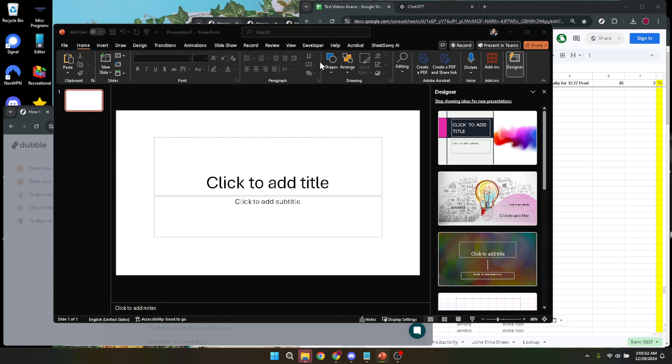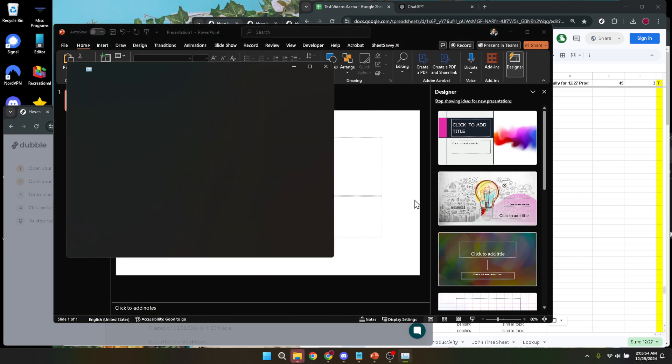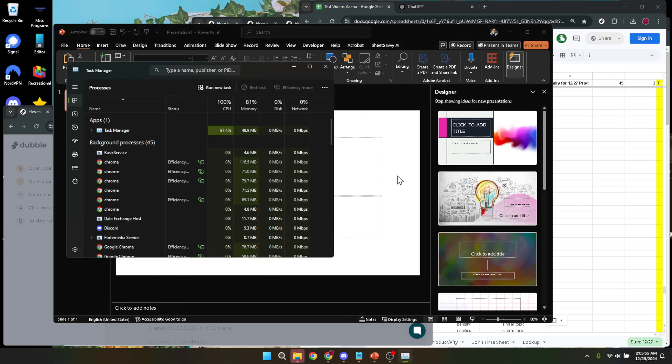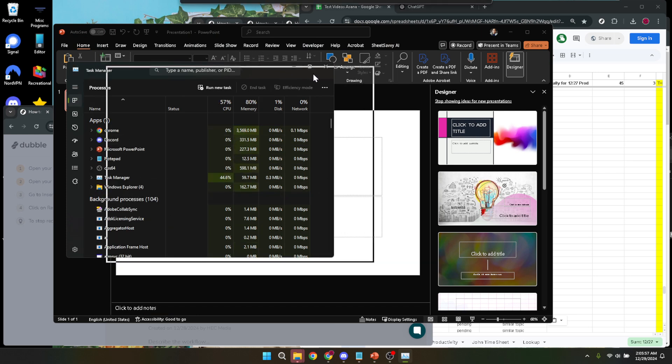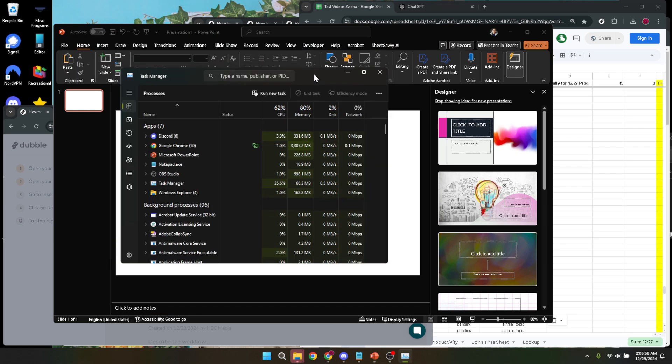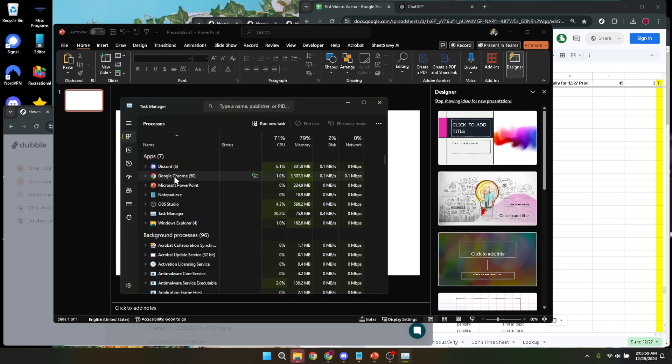Within the Task Manager, you're going to see a list of applications and processes running on your computer. Your task is to locate Microsoft PowerPoint in this list. It will most likely be under the Processes tab. This area shows all the software currently active or running in the background of your system.